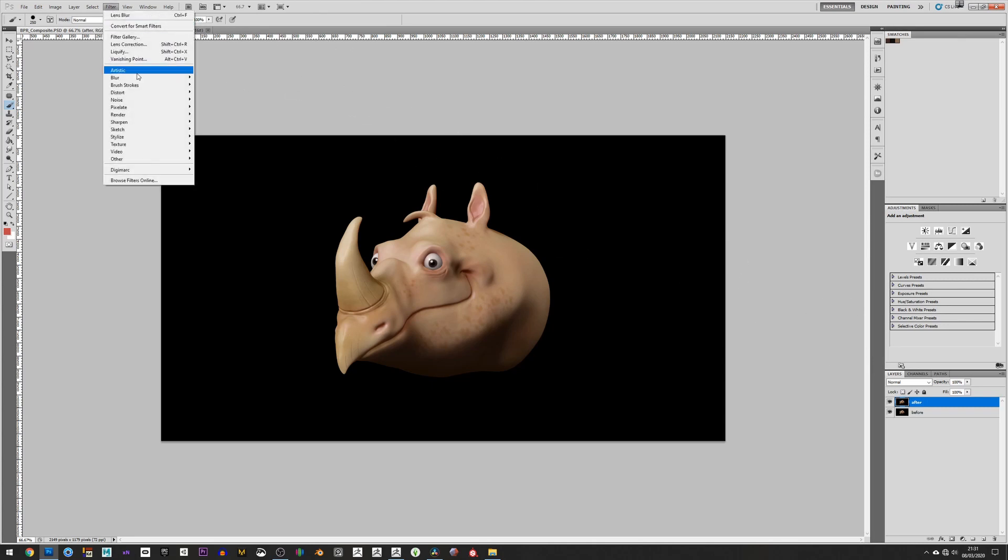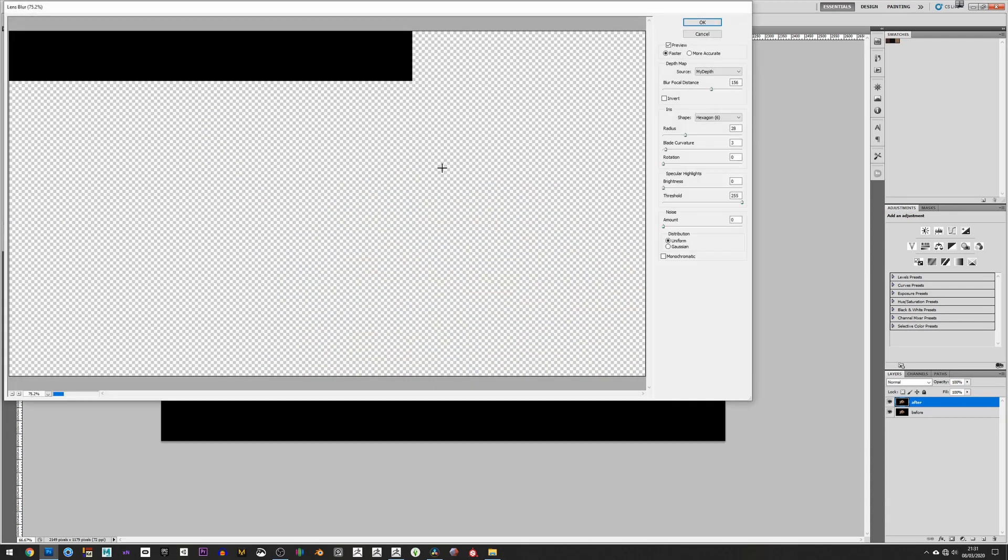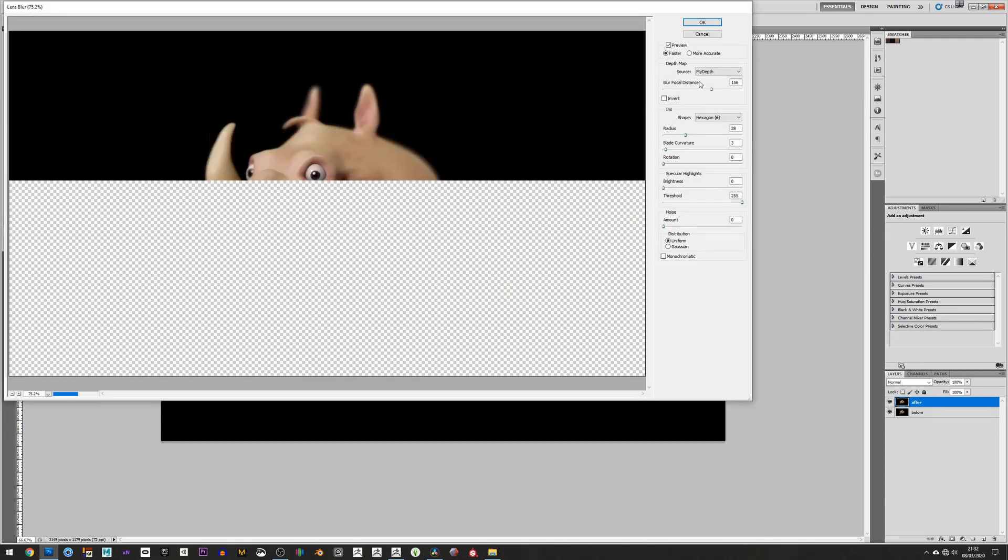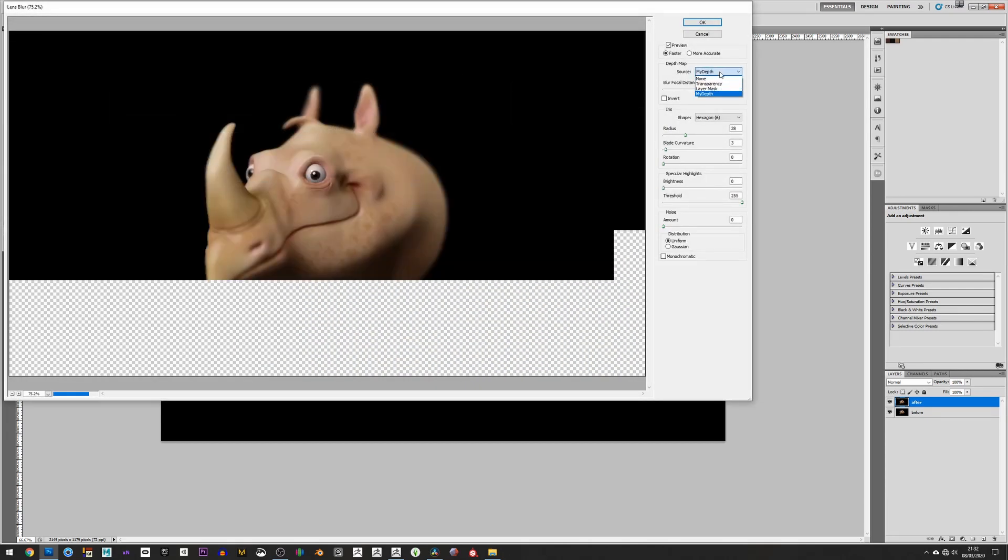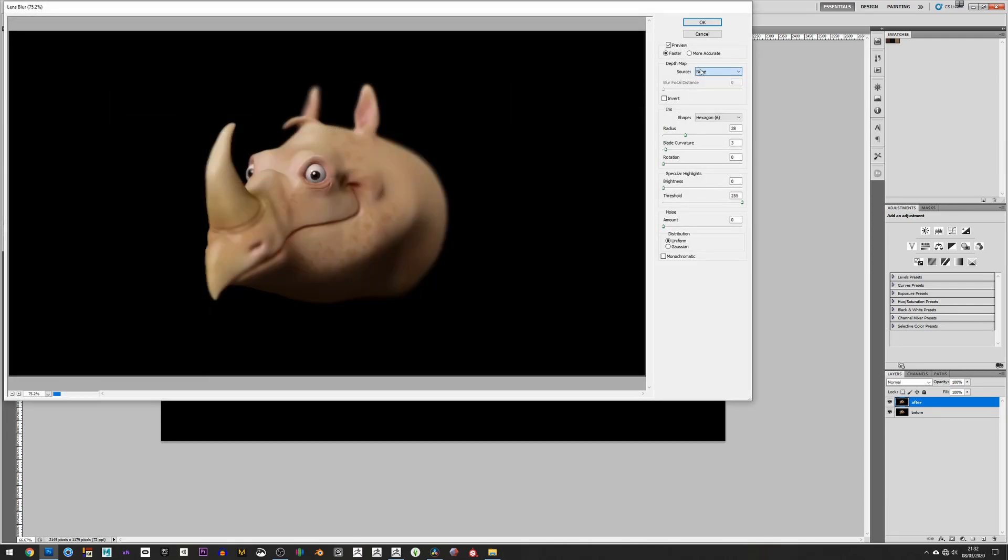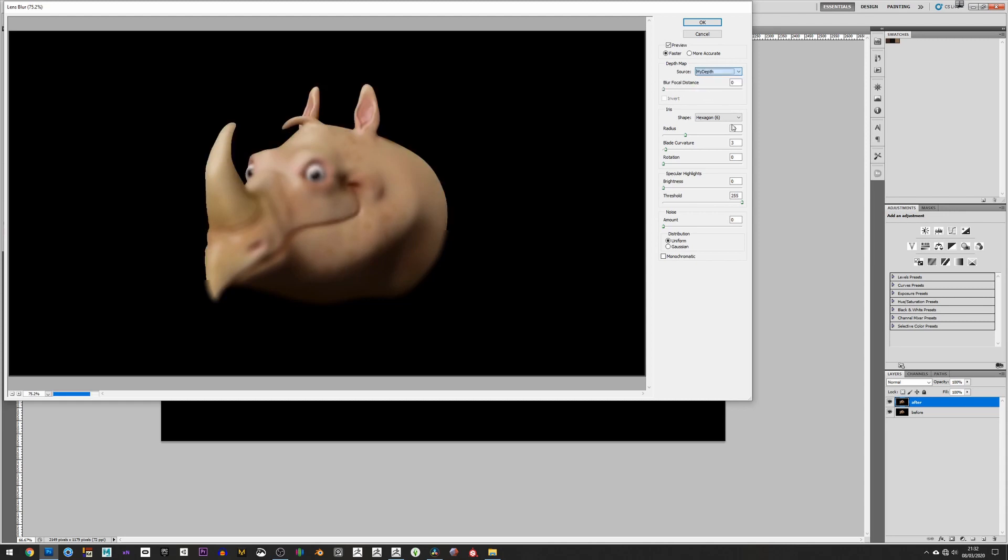So for this after pass, all we need to do is go to Filter, Blur, and Lens Blur. That will now ask us to choose the source of our blur. We created a depth pass called My Depth, which was in the channels here, so we're just going to specify that.